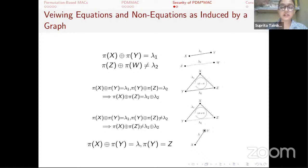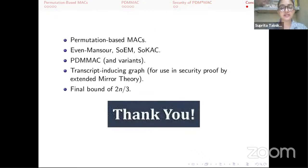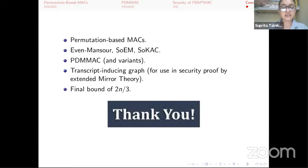A corollary obtained from the probability results of Datta et al. published in Crypto 2018 extends Paterin's mirror theory to give a stronger bound on the number of solutions allowed by a good graph, and bounds the probability of attaining good transcripts also to an order of 2^(2N/3) queries in the nonce-respecting setting. The security of our other two constructions can be similarly shown to have a tight bound of order 2^(2N/3). We introduced our constructions PDM-MAC and its variants, computing their security bounds using extended mirror theory with a graphical interpretation. Thank you.